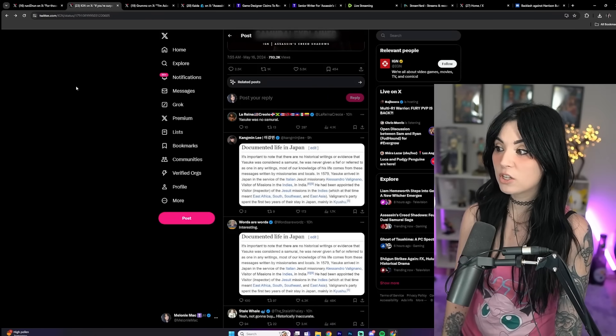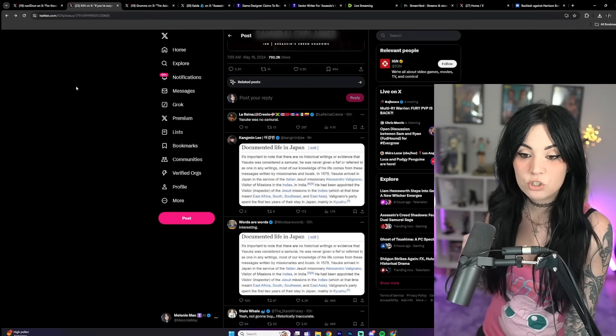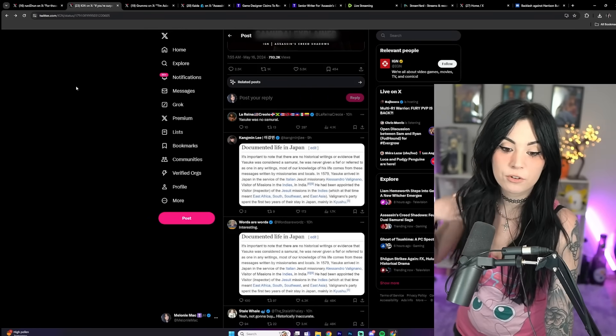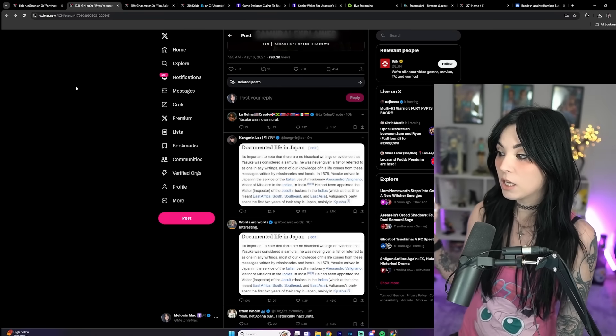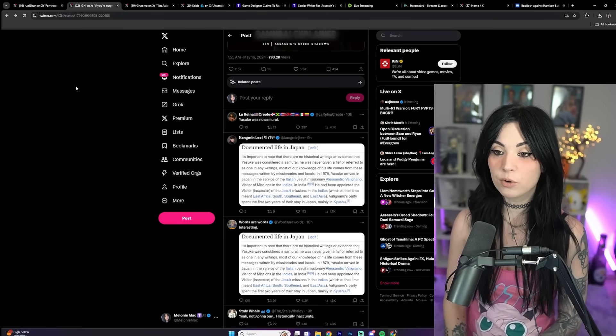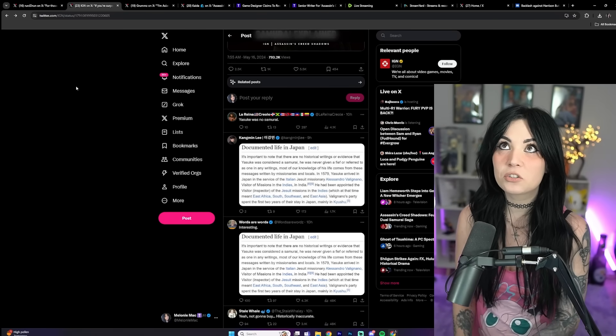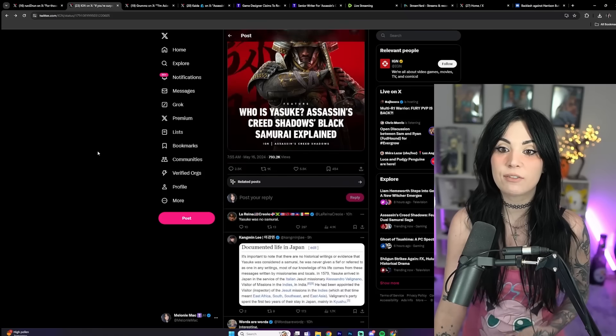This very much just seems like an opportunity for them to throw in a black dude where he doesn't belong. That's what's crazy to me is that they've had opportunity to actually give a black male protagonist in an organic way if they wanted to.